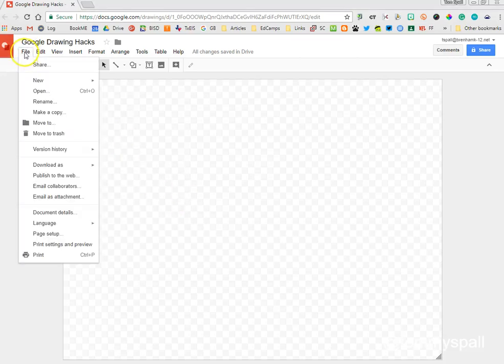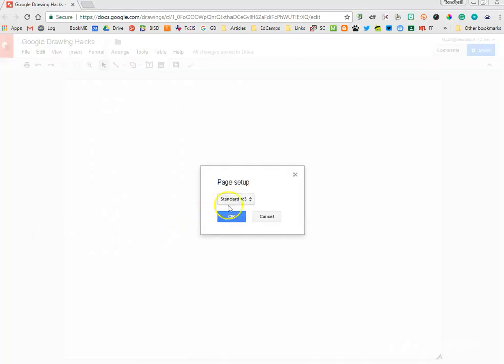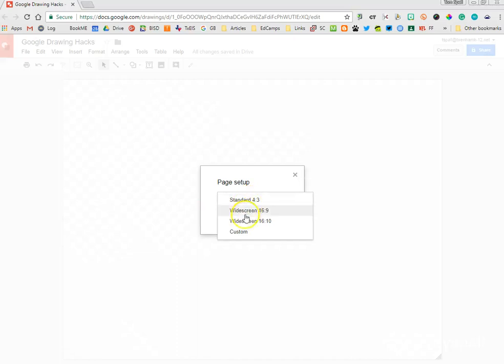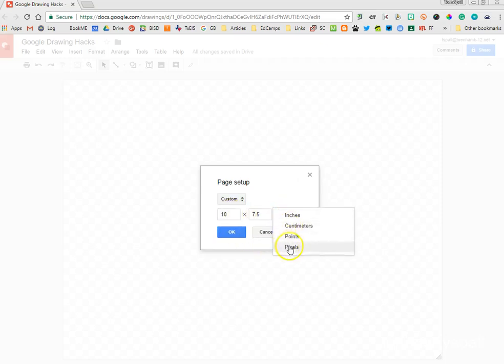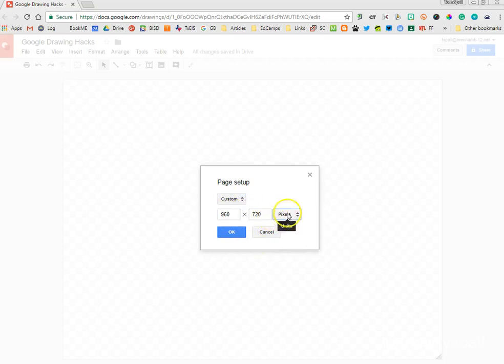This is one I like a lot. I like to be able to go to page setup and select my size of my Google Drawing that I want. I like to make it custom. Now what's cool about this is you can actually choose pixels as well to make custom pixel sizes.